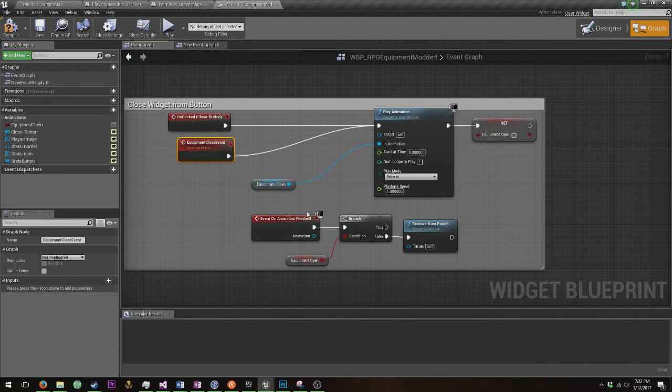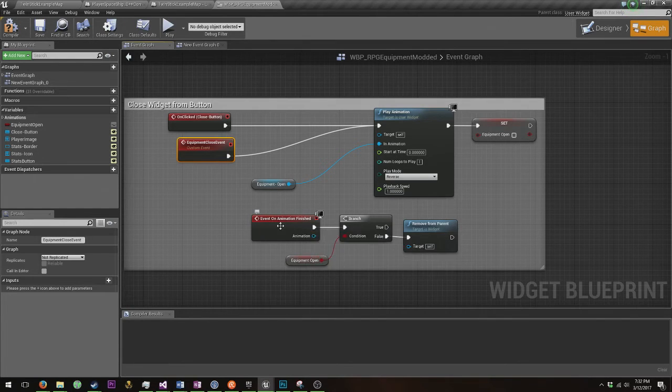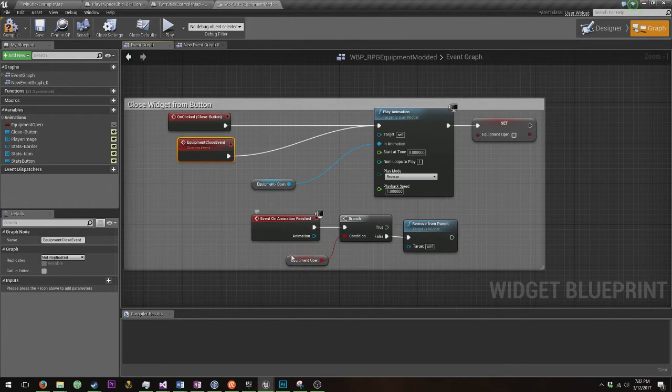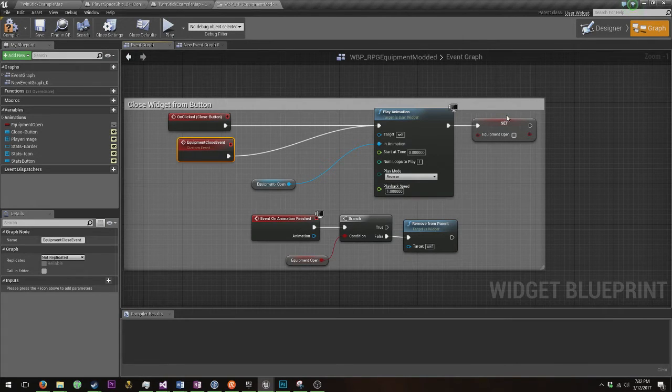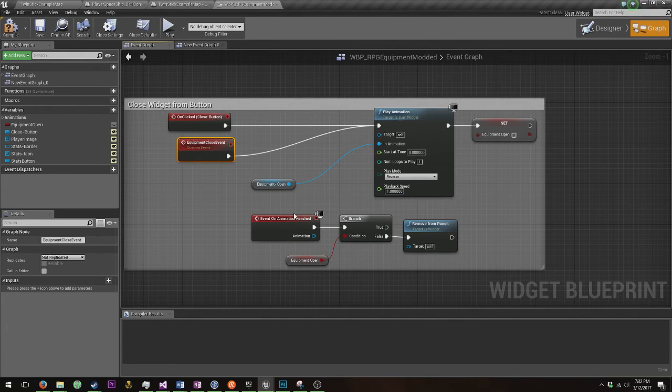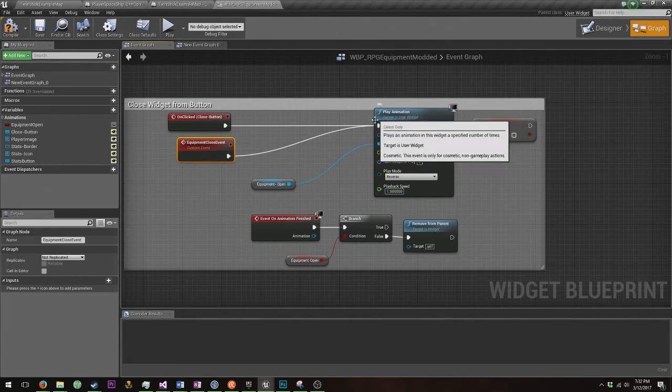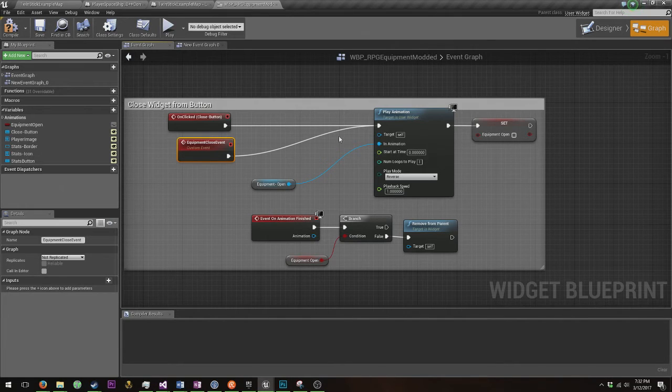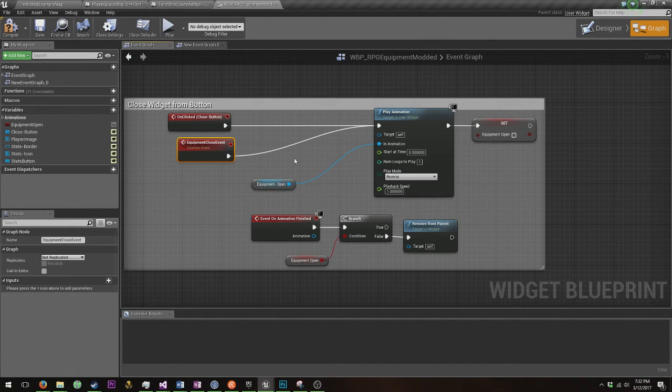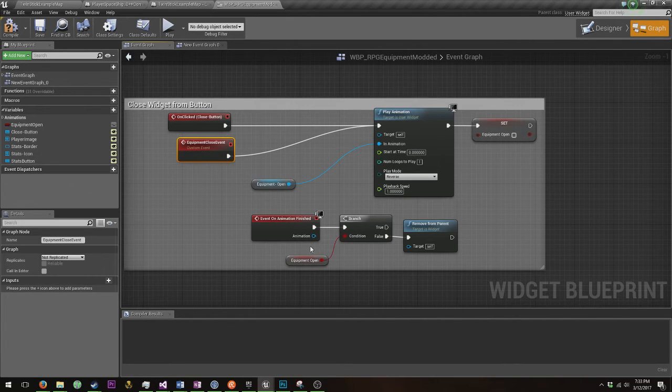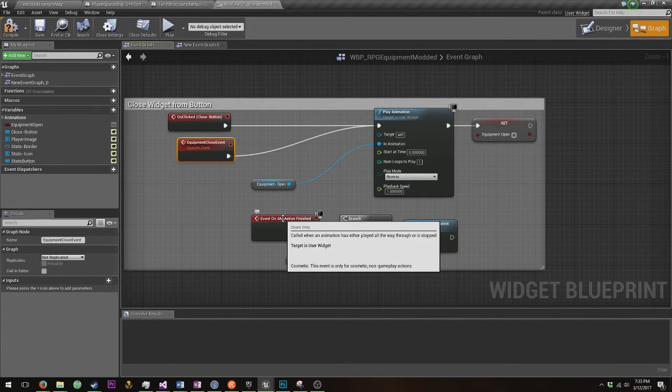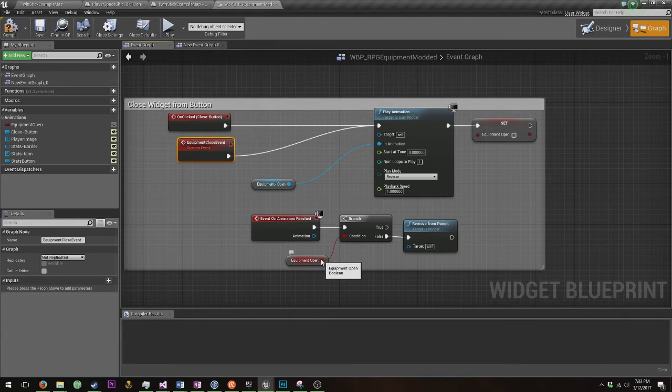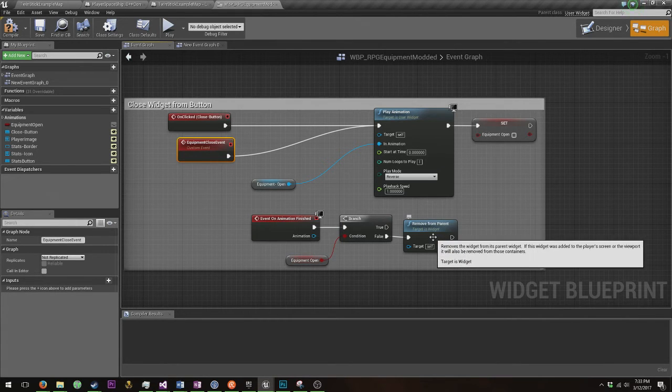Now you're going to get another event called event on animation finished. This is why you needed the equipment open boolean, because you want to remove it from parent when that animation finishes, but only when it's the closing animation. It's pretty difficult to flip around an animation and do a bunch of work here. Why don't you just run it in reverse for this specific event? So what you do is say on animation finished, and equipment is open false, remove from parent.